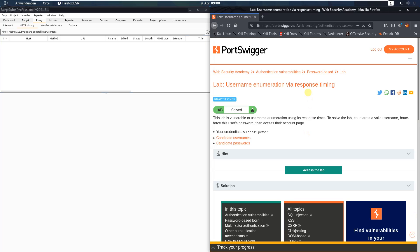Hi guys, we will solve the lab 'Username Enumeration via Response Timing'. The level of this lab is practitioner and the goal is to enumerate a valid username, brute-force this user's password, and access their account page.